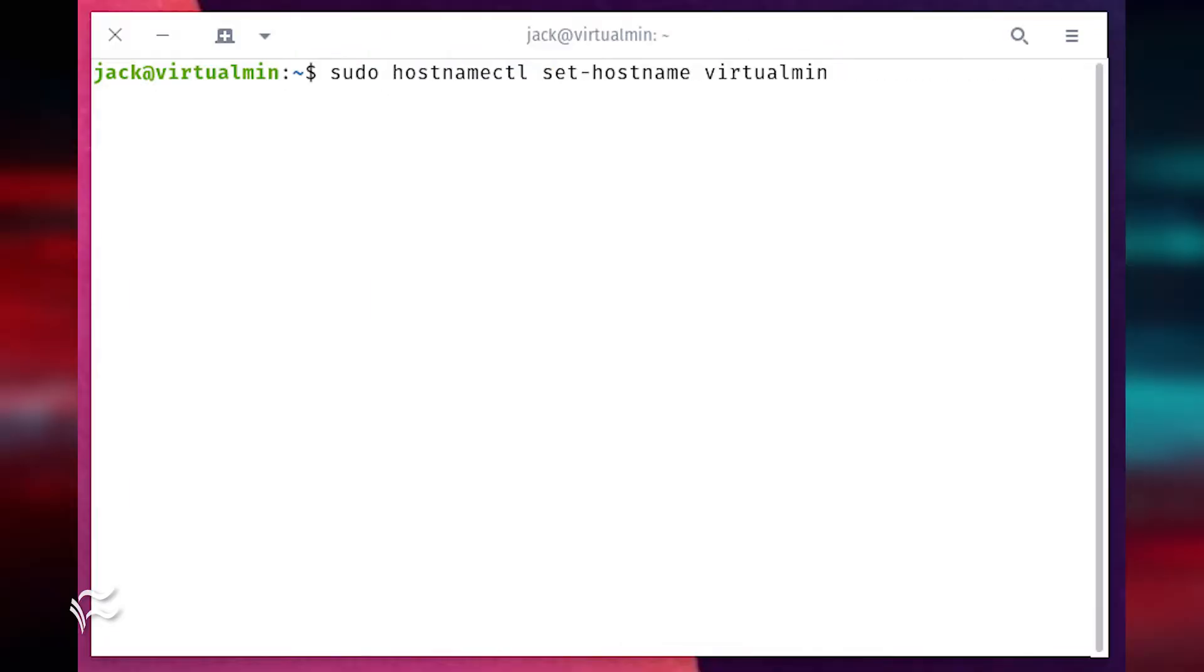Set the hostname with the command sudo hostnamectl set-hostname virtualmin.